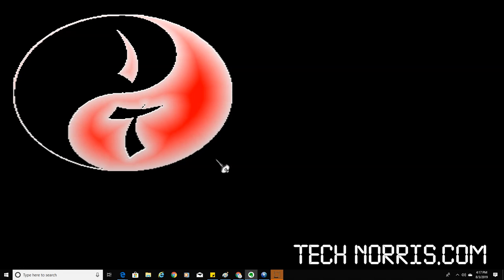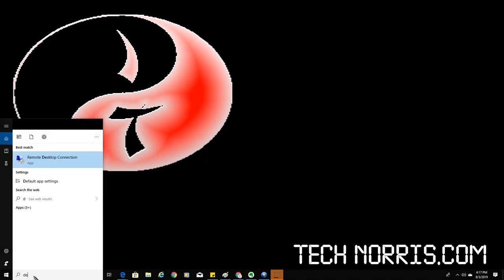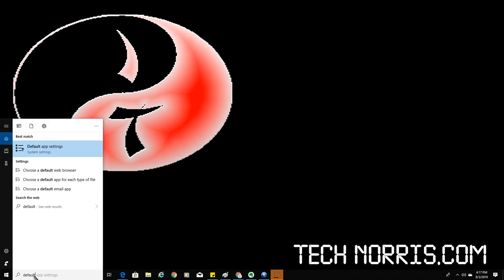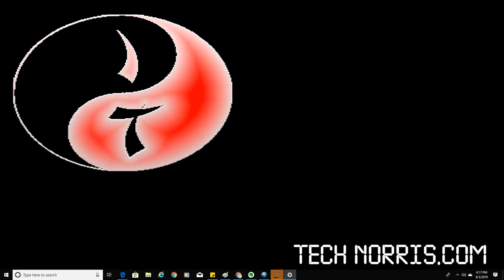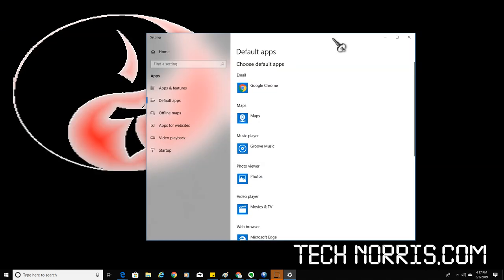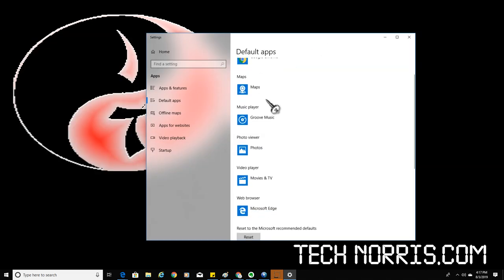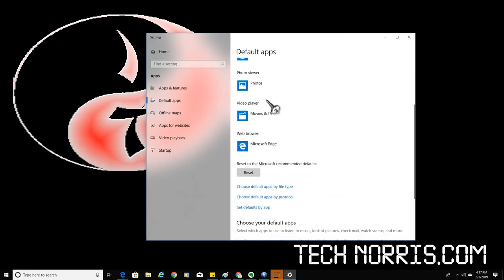It's very simple. In the search you can type in default and you're going to default app settings. Click on it and then you're going to scroll down to web browser.